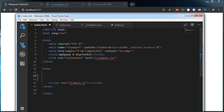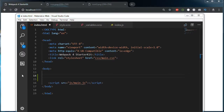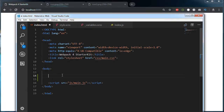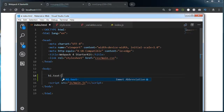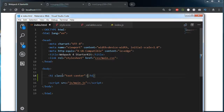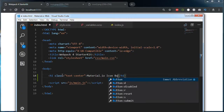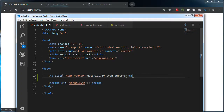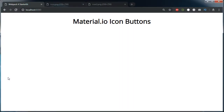Next, let's jump to index.html. Here I am writing an h1 with a class of text-center, and inside this: Material.io Icon Buttons.